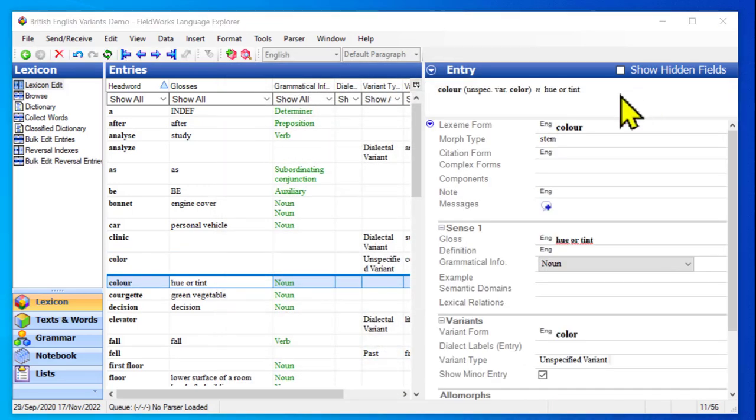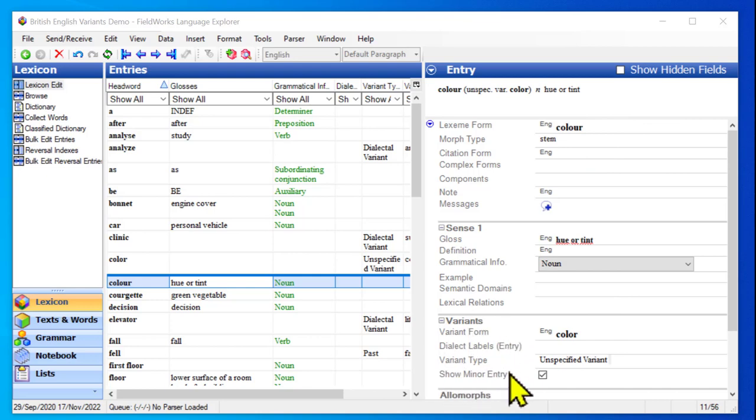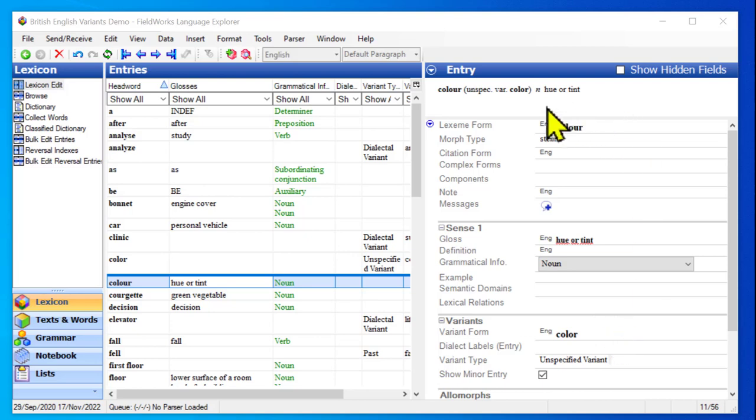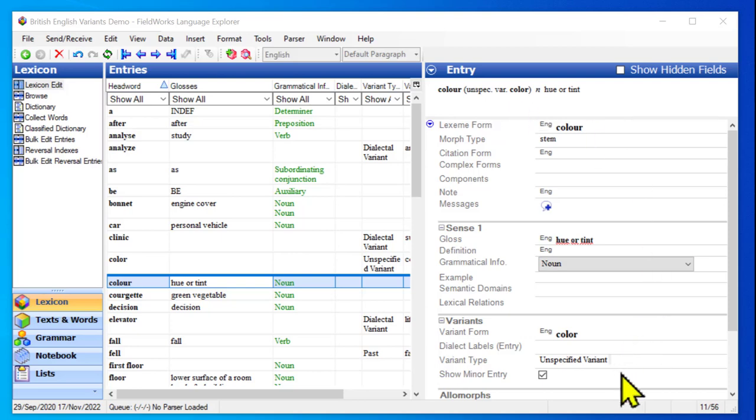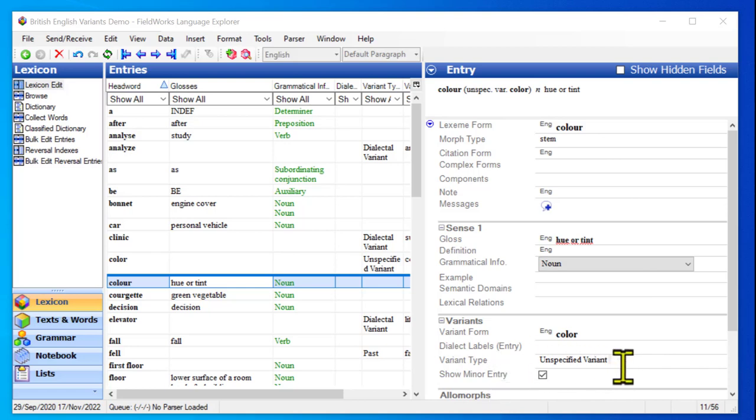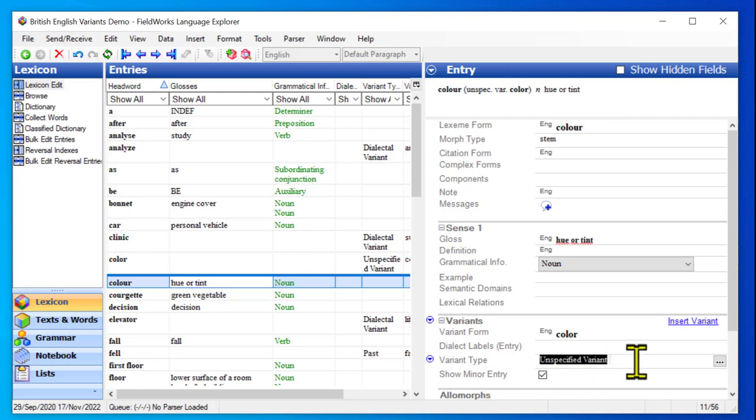And now, in the entry for color with a U, this section for variants has expanded, and it has the word color without the U. And in my preview, it tells me that it has a variant color. Now, it gets set up with a variant type of unspecified variant to begin with by default, but normally you would not want to leave that as the variant type. That gets filled in so that there's something there, but normally you wouldn't keep it.